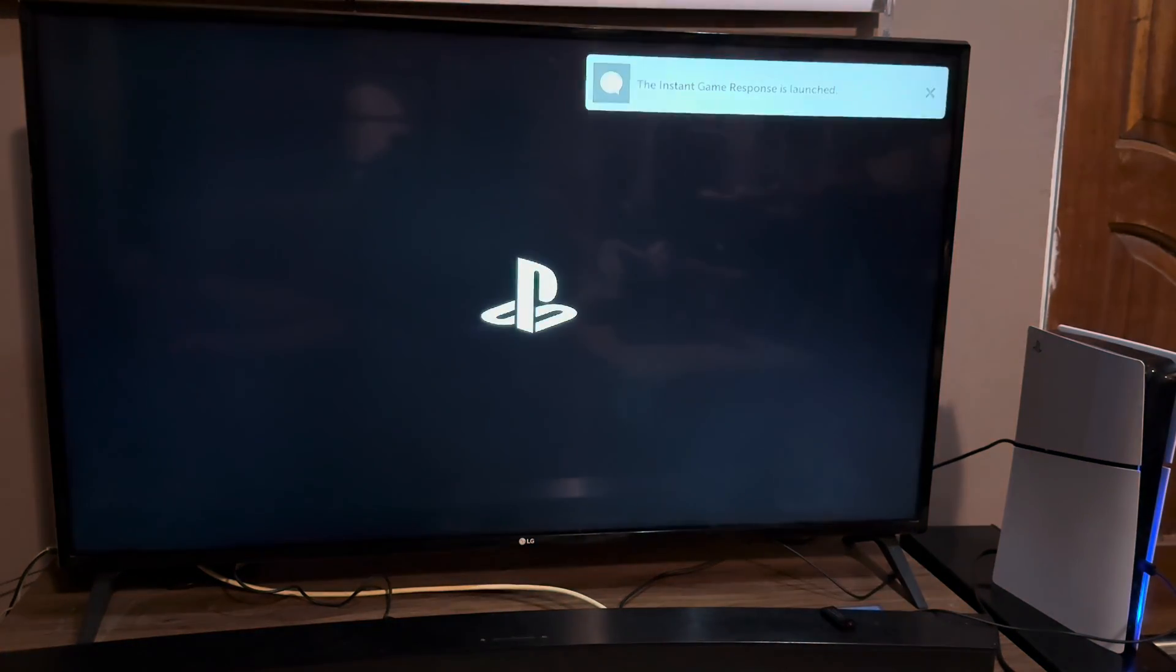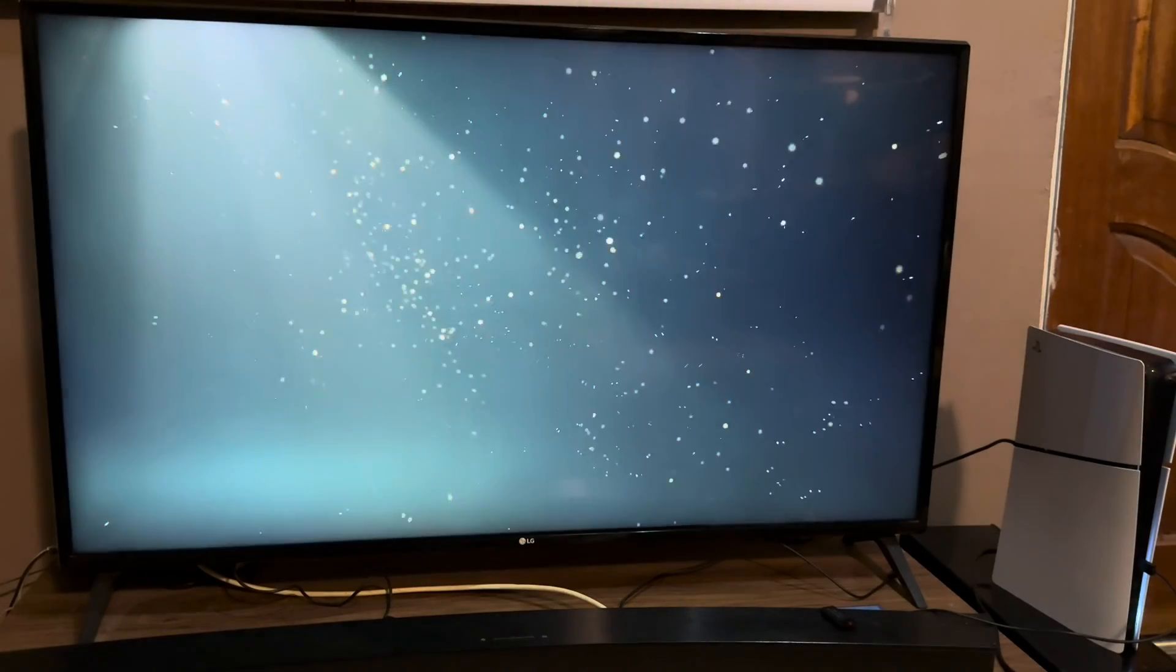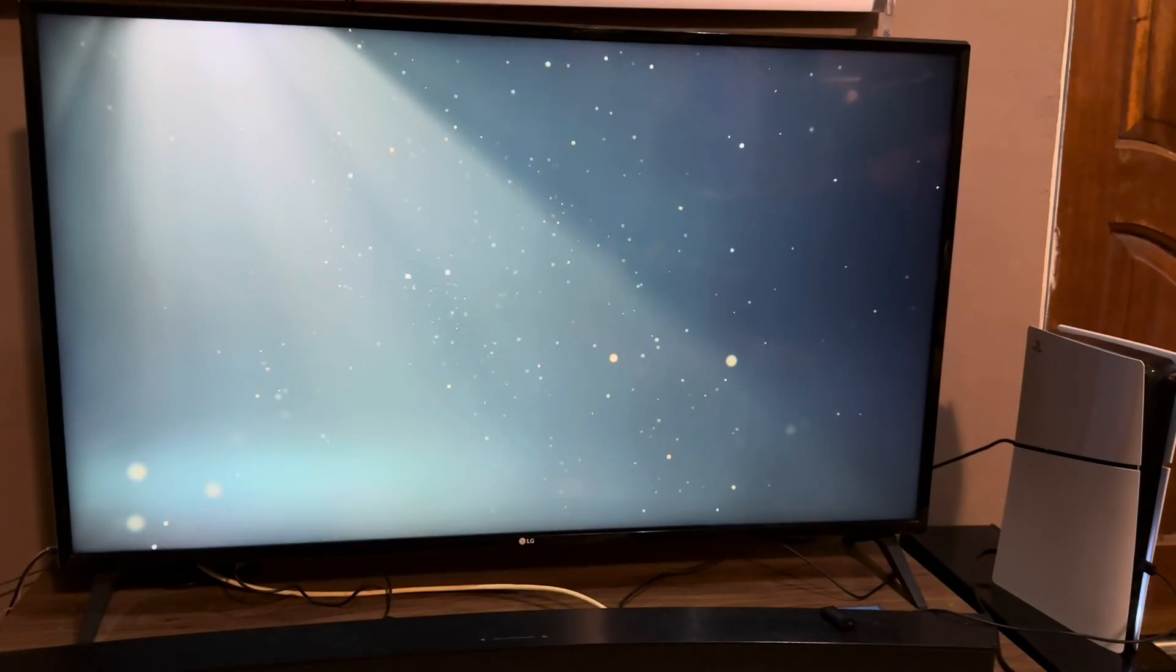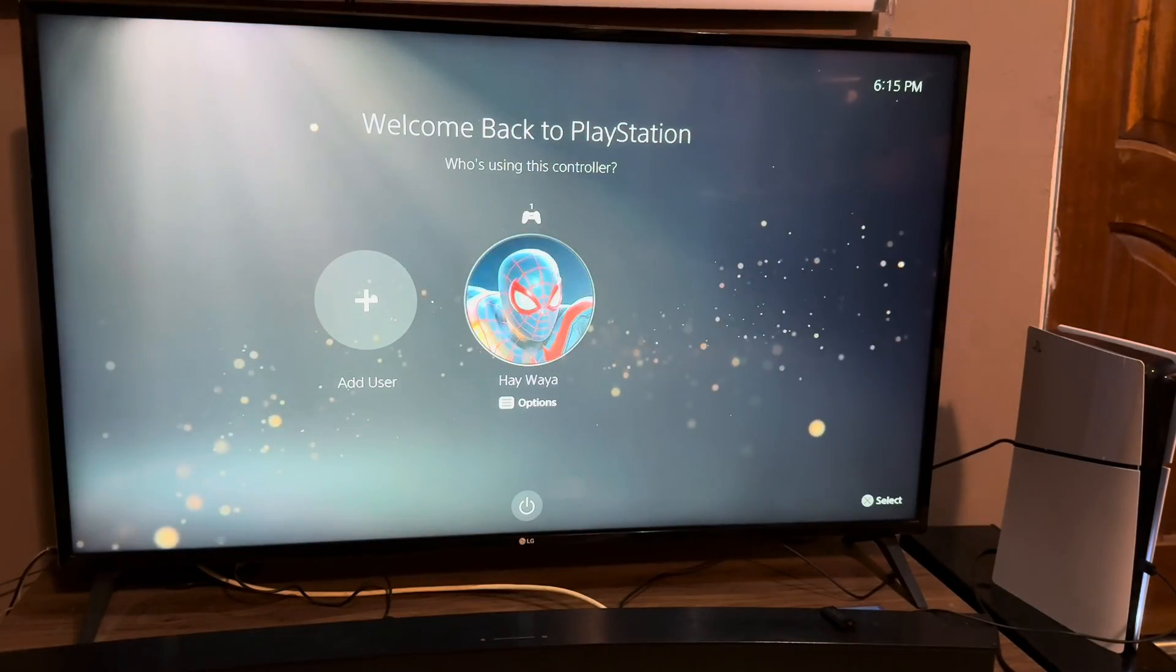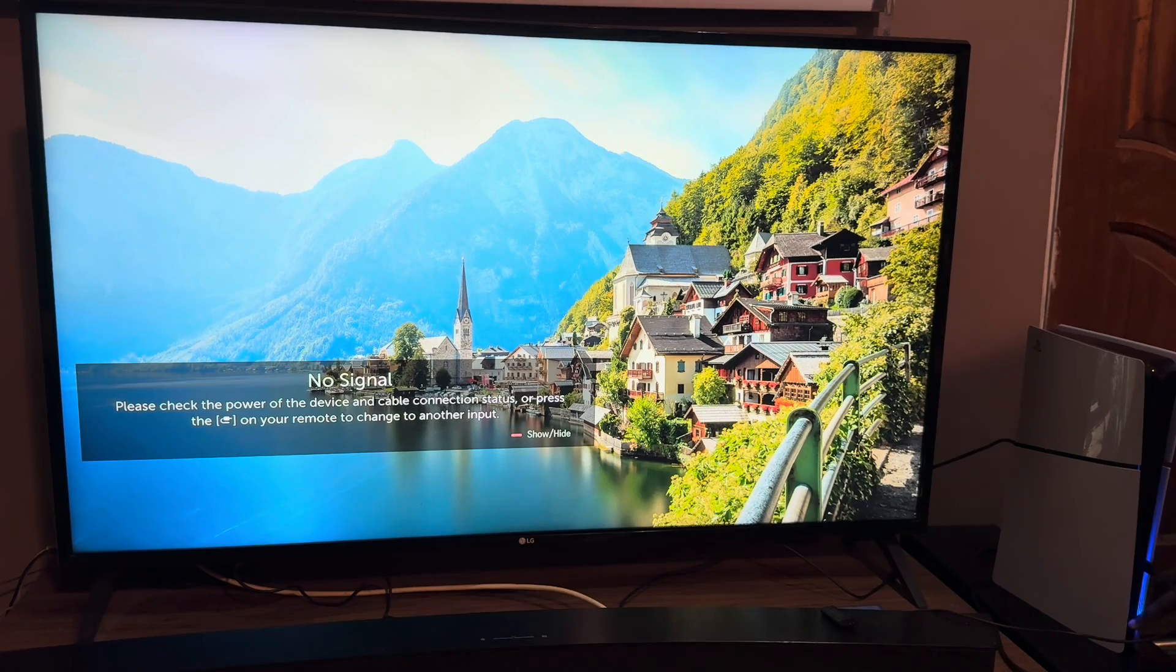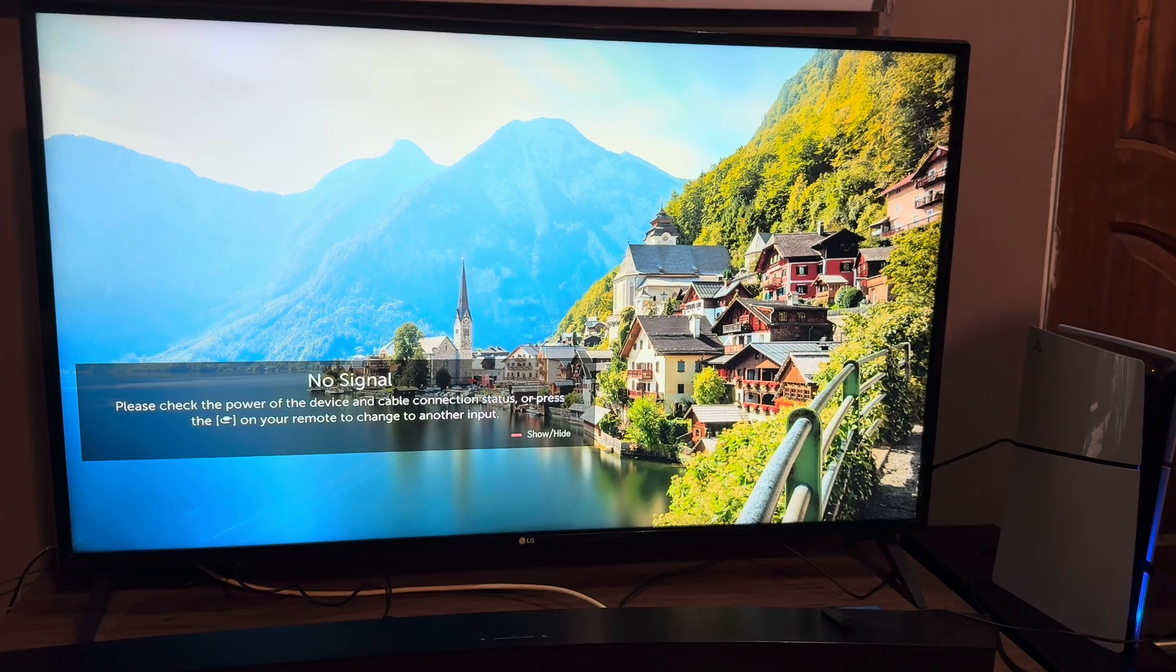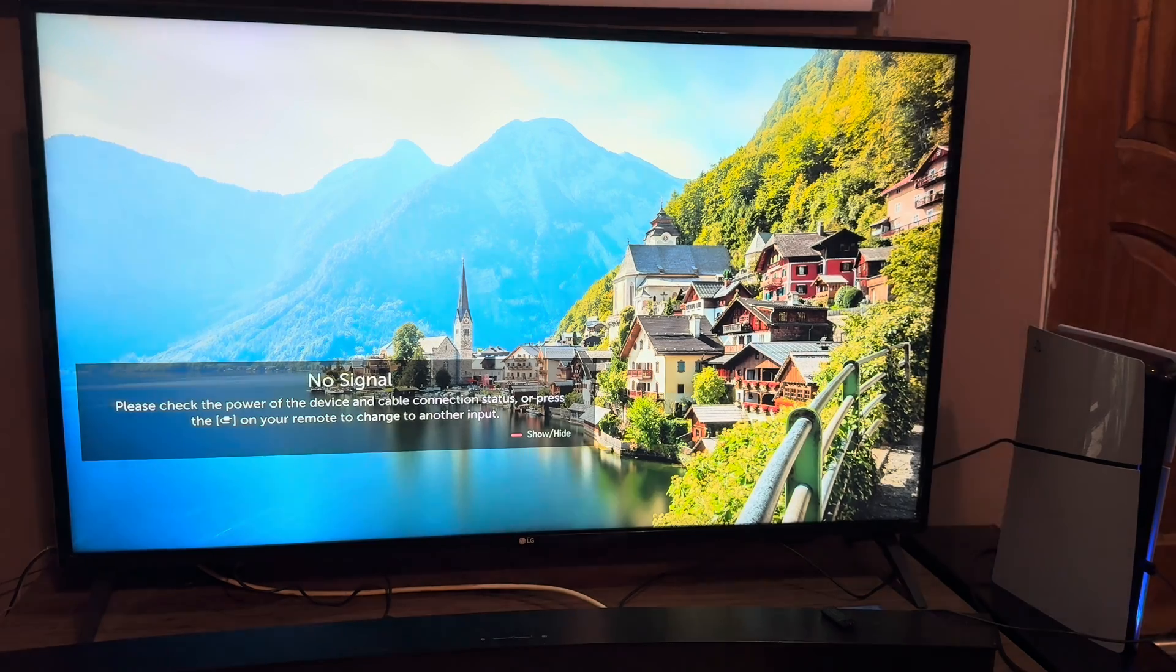But if you do have the error, then we need to put it in safe mode. You power off the console and you press and hold the power button until you hear two beep sounds.